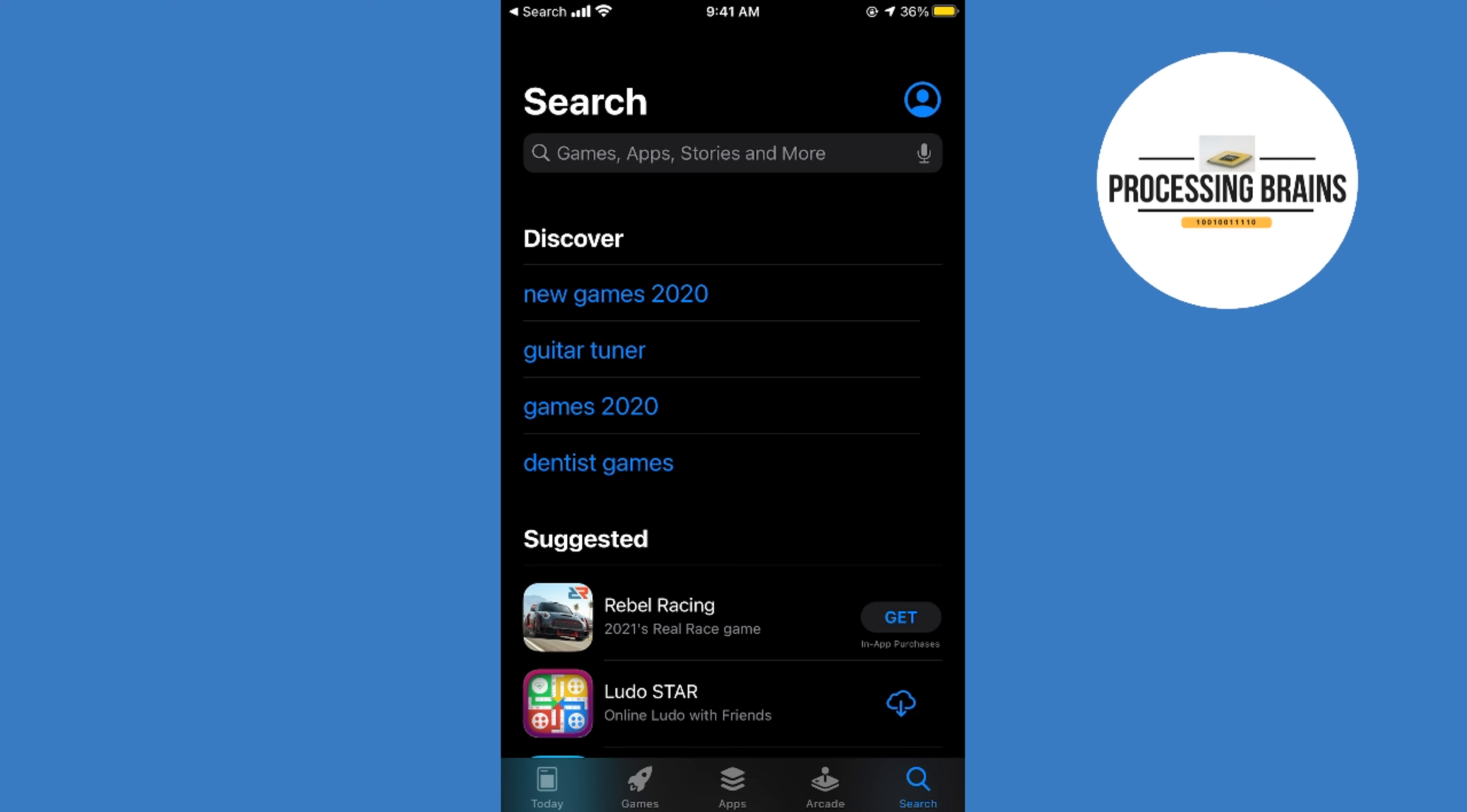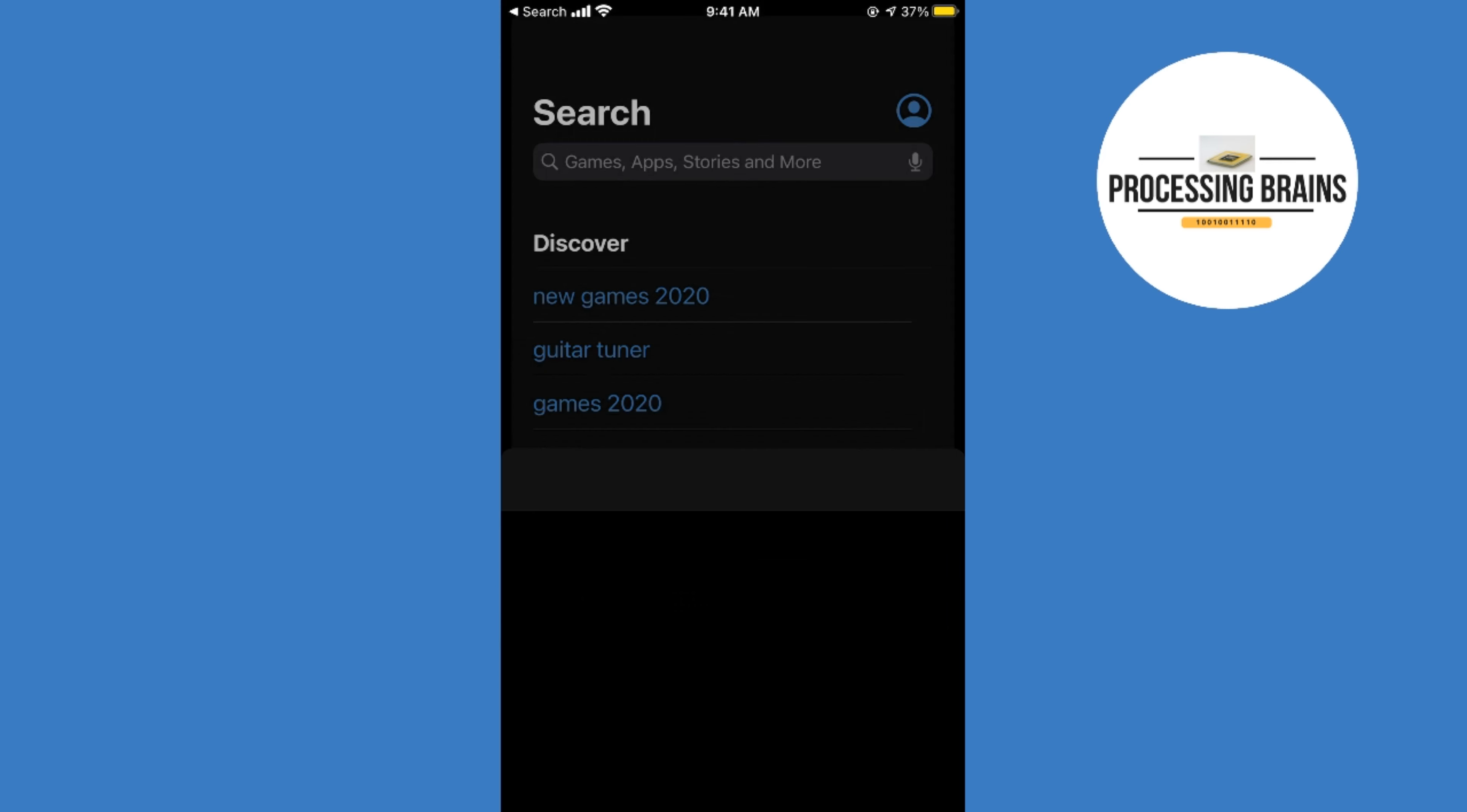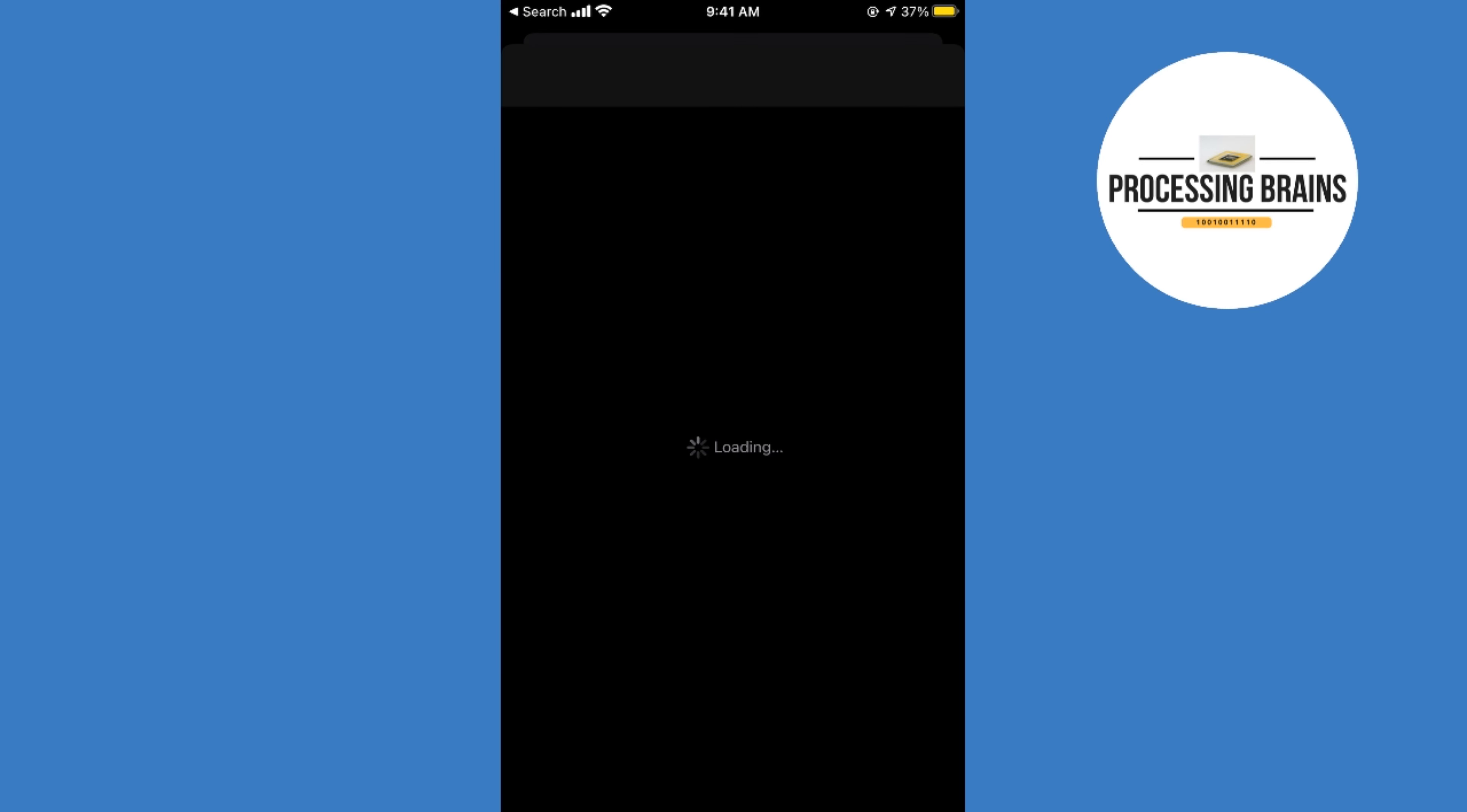What you need to do is simply go and tap on your profile icon at the right top corner. You can see at the right top, tap on this. Once here, you need to go and tap on your Apple ID at the top that is showing your name as well.